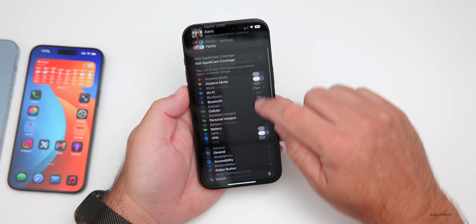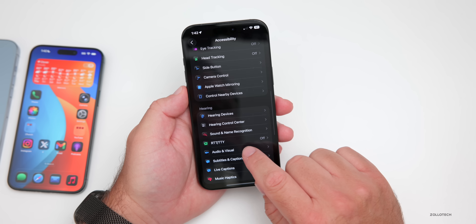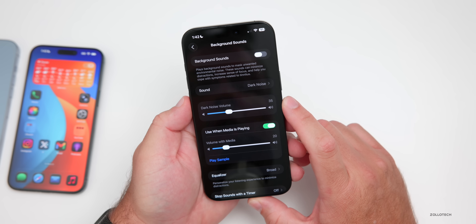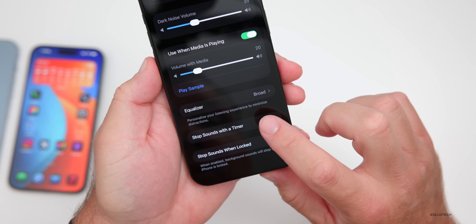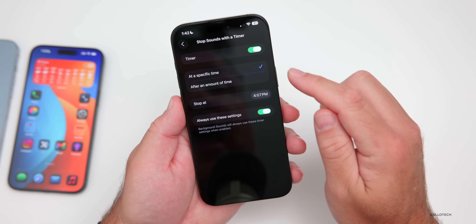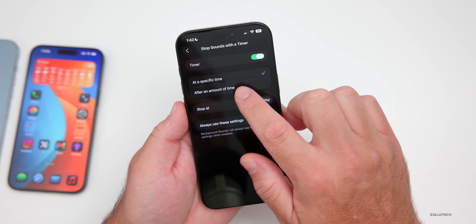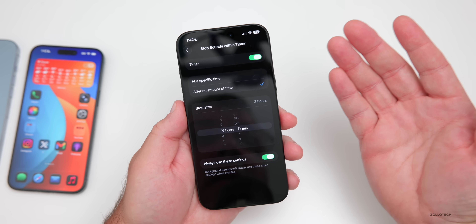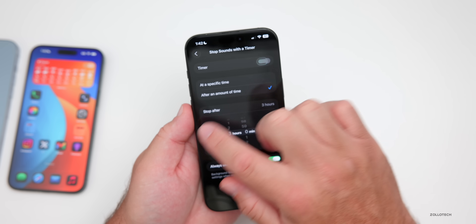If we go into Settings, scroll down to Accessibility, then go to Hearing and under Hearing go to Audio & Visual — we have background sounds with some new ones, and also new options. If we scroll down, you'll see a new option to stop sounds with a timer. Enable it and set it to stop after a specific amount of time. So if you want to go to sleep with background noise, you can turn it off after maybe three hours.